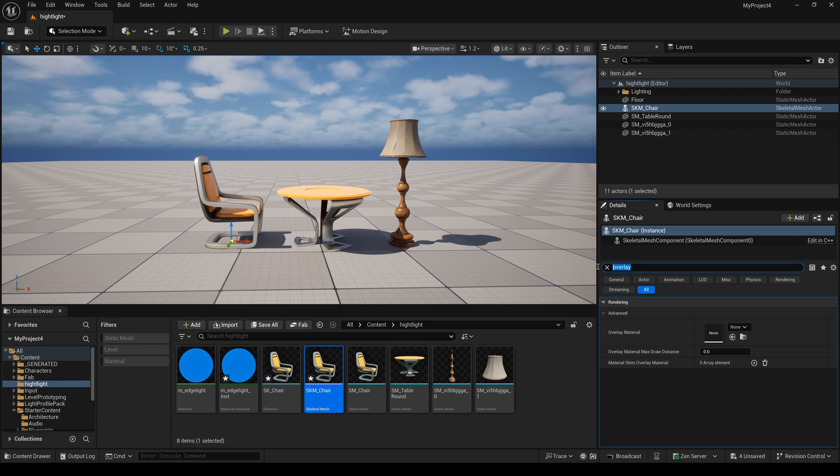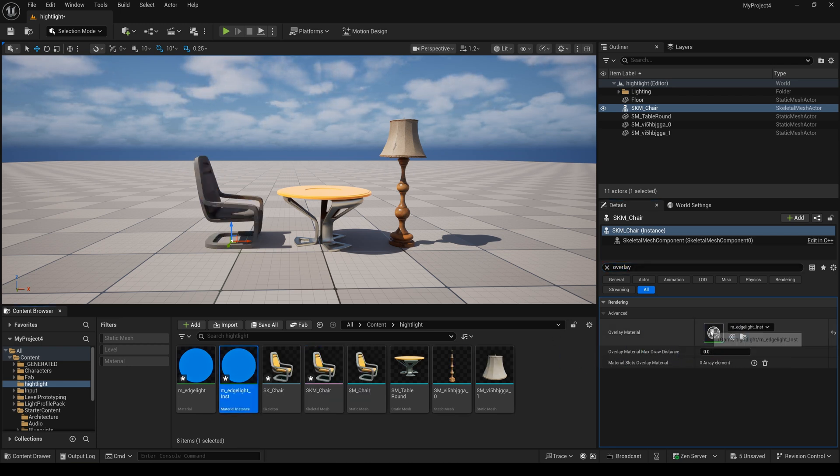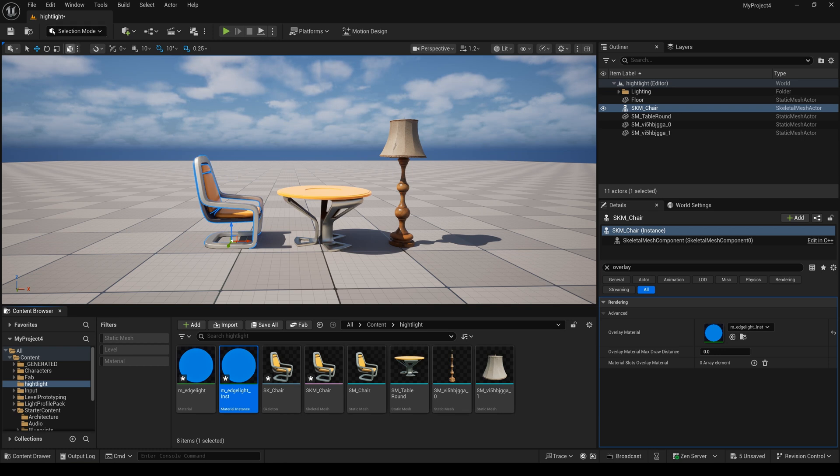Now, I drag this material into overlay material. And you will see our chair also have the highlight now.